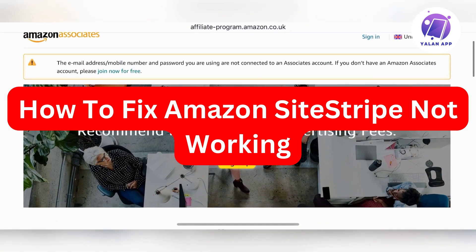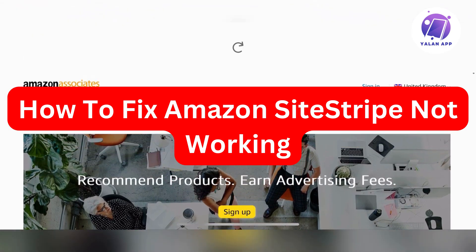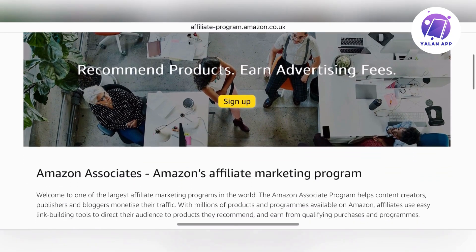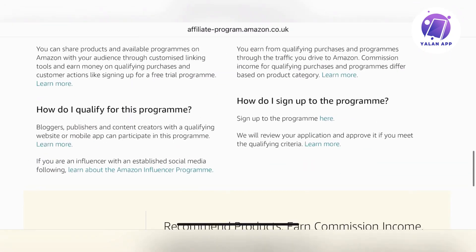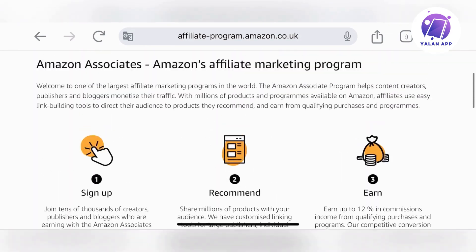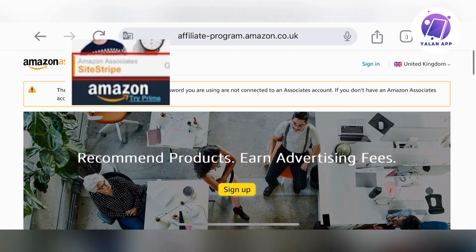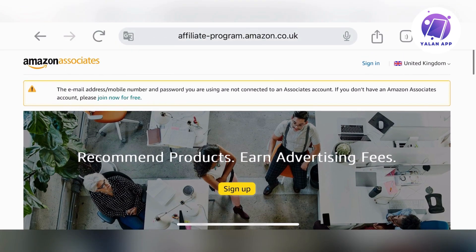In this video I'm going to show you how to fix Amazon Site Stripe not working. Normally if it's not working, you cannot get affiliate links for Amazon products. To get your affiliate link you usually use the Site Stripe banner at the top of Amazon pages, so if it's not showing, follow the steps that I'm going to show you.